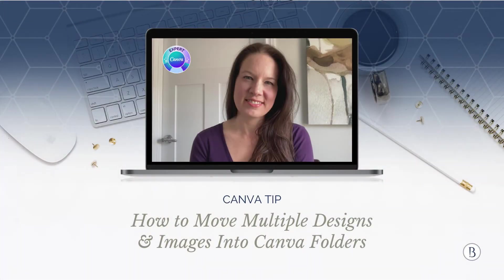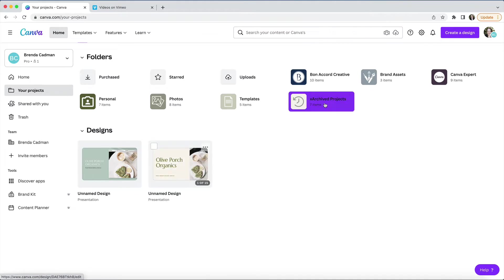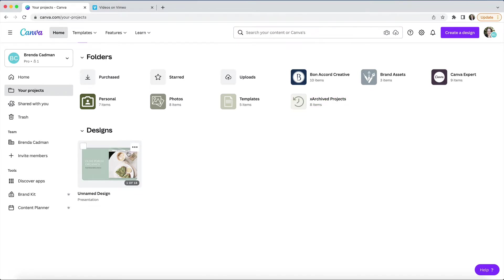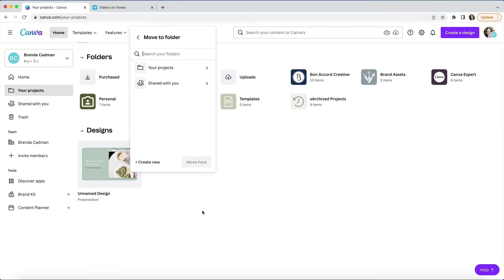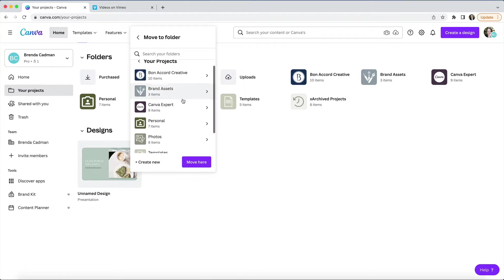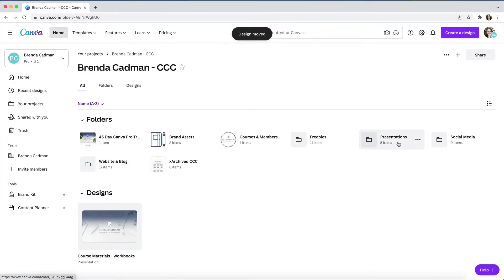You can move individual designs by selecting and dragging a design into a folder. Alternately, if I just want to move a single item, I can click on the three dots in the upper right-hand corner of the design thumbnail and choose to move it like this. But if you have a lot of designs, that would be very time-consuming.